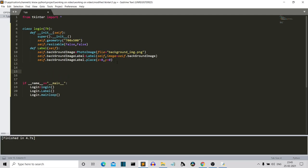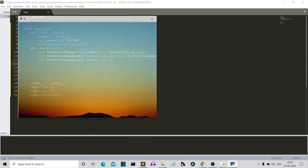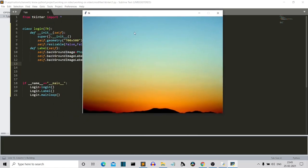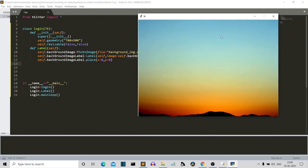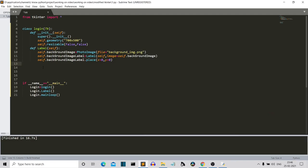Now let's create the other two labels — username and password. Instead of just writing them directly on the image, we can add a white block — a white rectangle — and write the username and password labels inside that block. For that, we're going to use the Canvas widget of Tkinter.